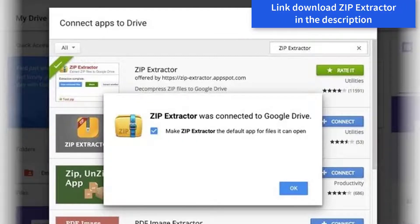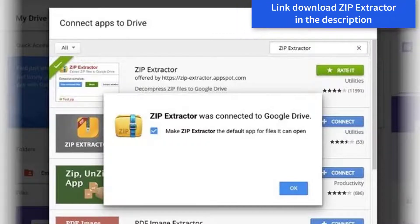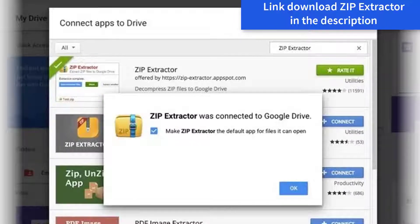This extension can be an invaluable time saver if you do a lot of cloud work and want to bypass the inconvenience of unzipping.